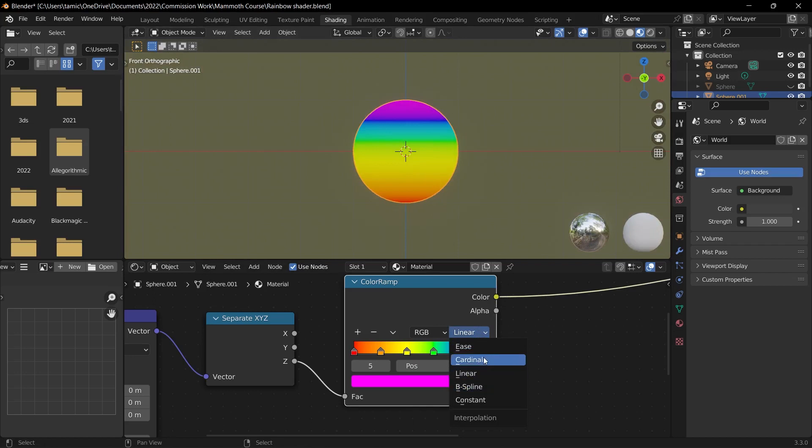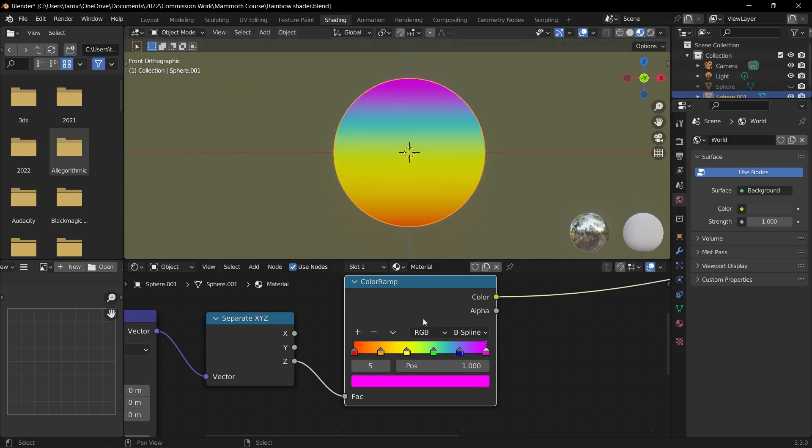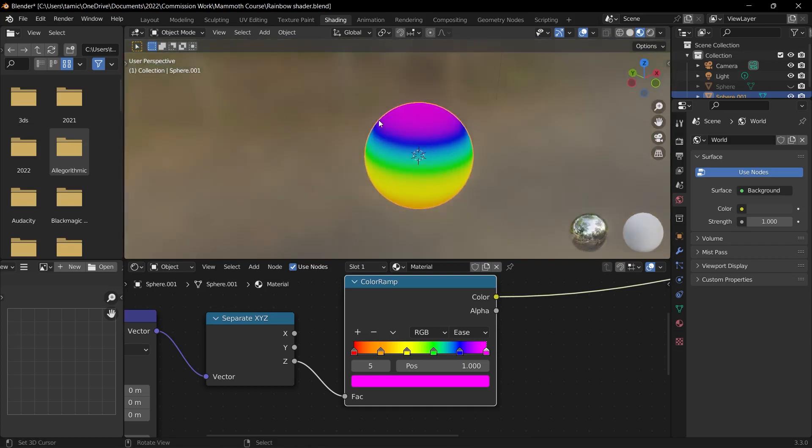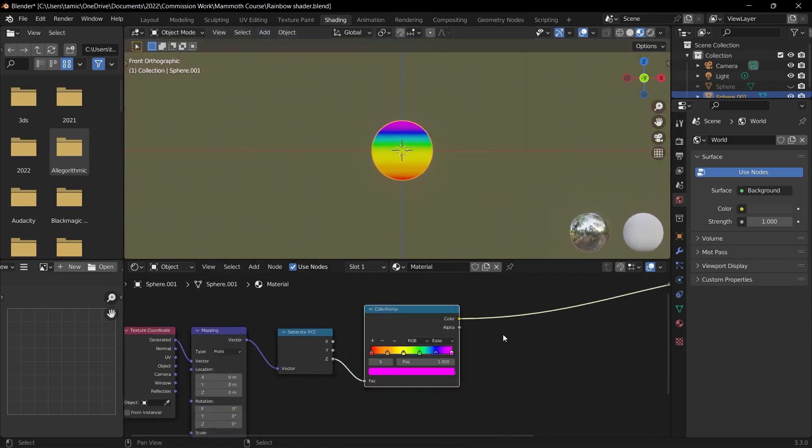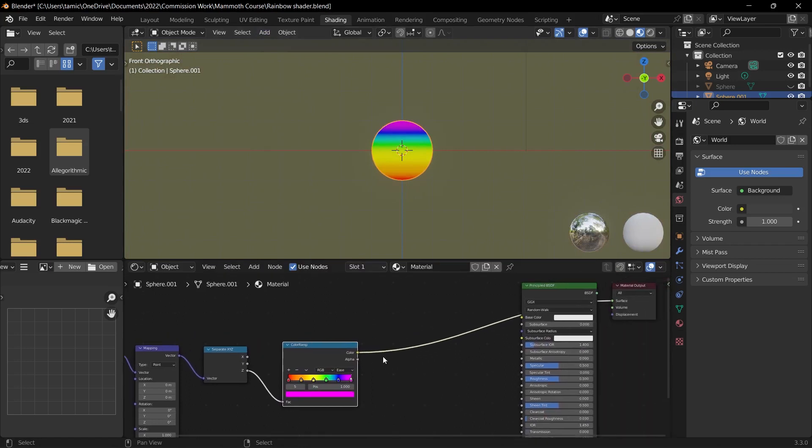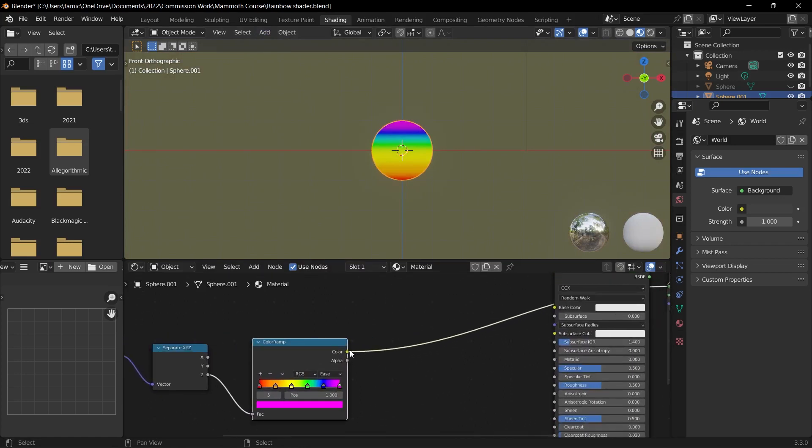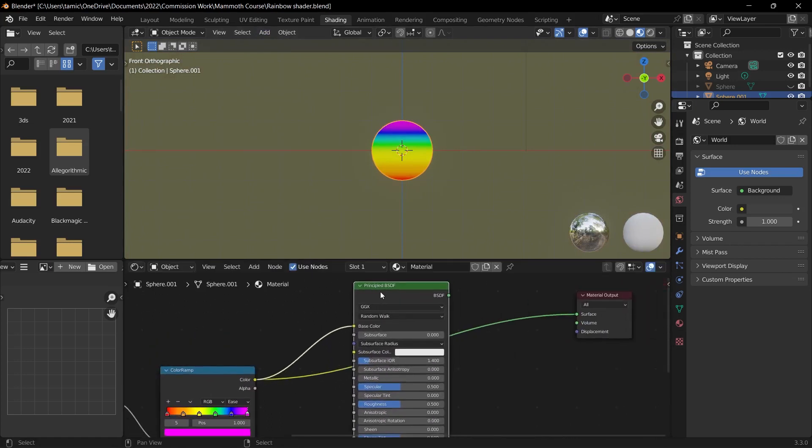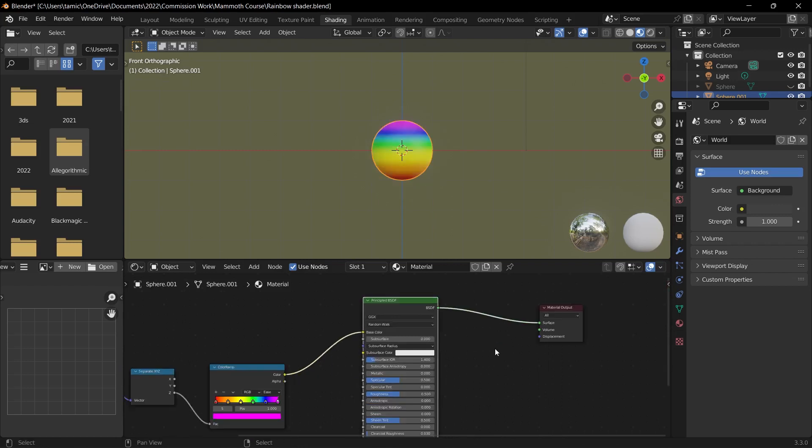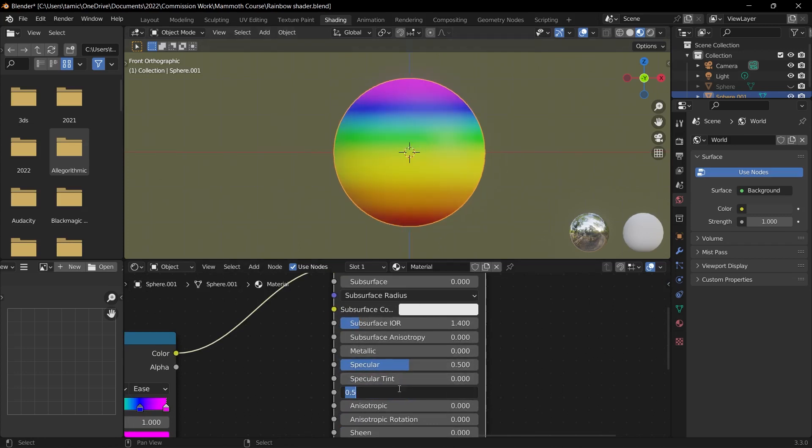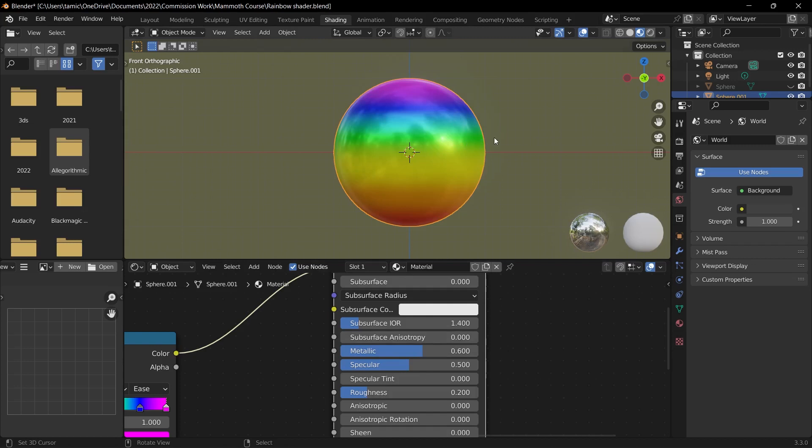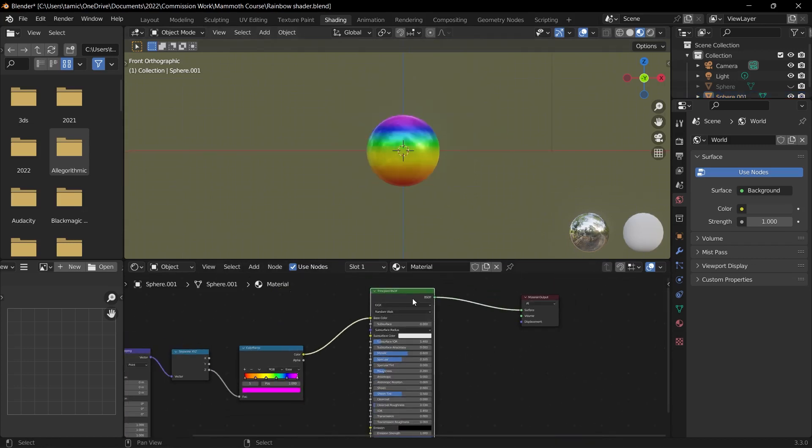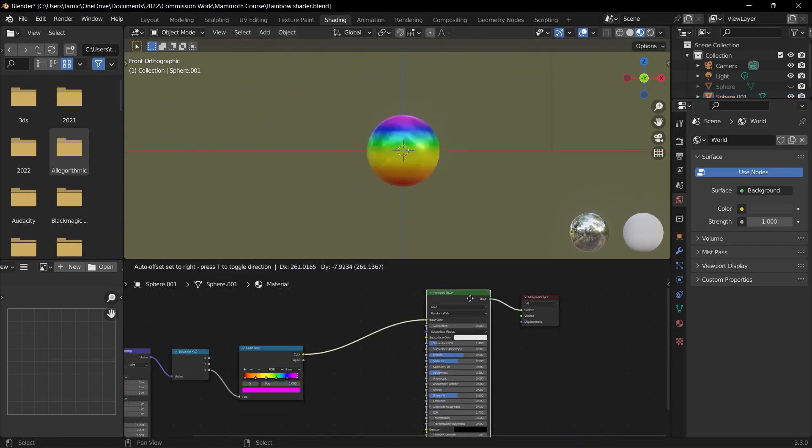And then what we can do is just plug it into the base color of our principle BSDF node. Press Ctrl+Shift and left click on our principle BSDF, and as you can see, we have our rainbow texture. I always find that this material works best when we have a bit more reflections, so turn down the roughness to 0.2 maybe, and then metallic to 0.6. And as you can see, that looks a lot more interesting.